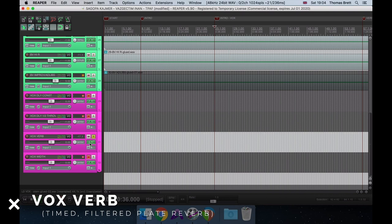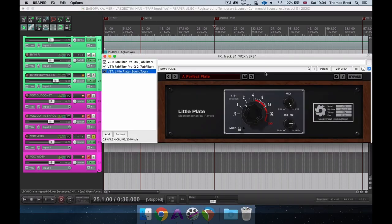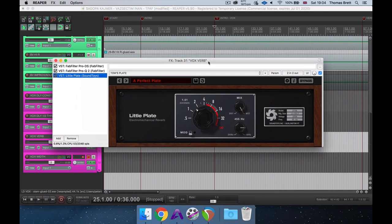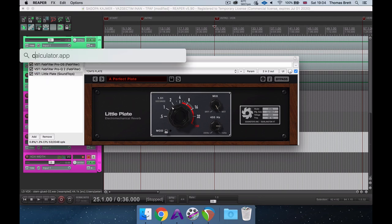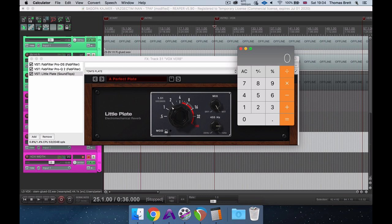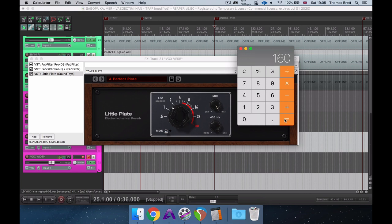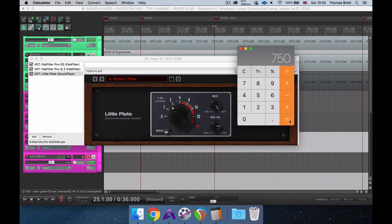The reverb plugin I'm using for this purpose is Little Plate by Soundtoys. After choosing the reverb sound I'd like to use within a song, the first thing I do is time the decay, or length of the reverb, to the BPM of the track. In order to do this, I'll open up a calculator and divide 60,000, which is the number of milliseconds in one minute, by the BPM of the track. The resulting number is the number of milliseconds between each quarter note. After we know this number, we can multiply it by two in order to get half notes, and then multiply it by two again in order to get one bar.